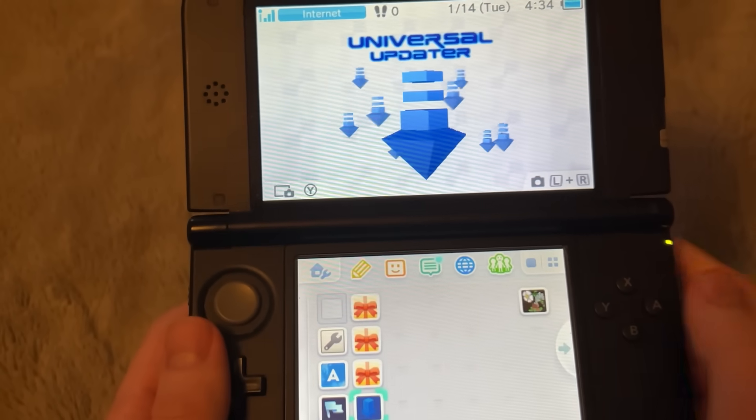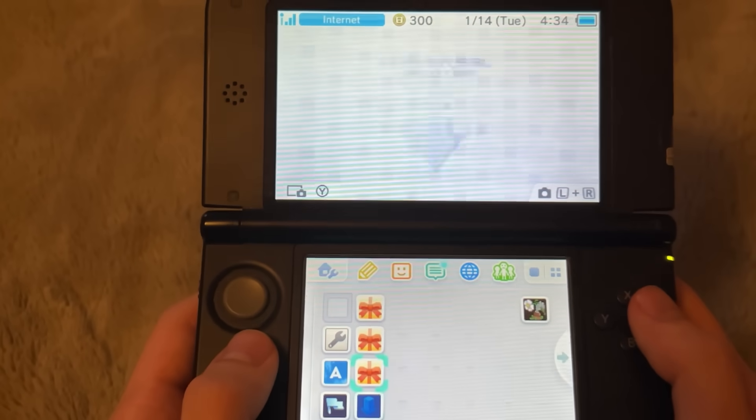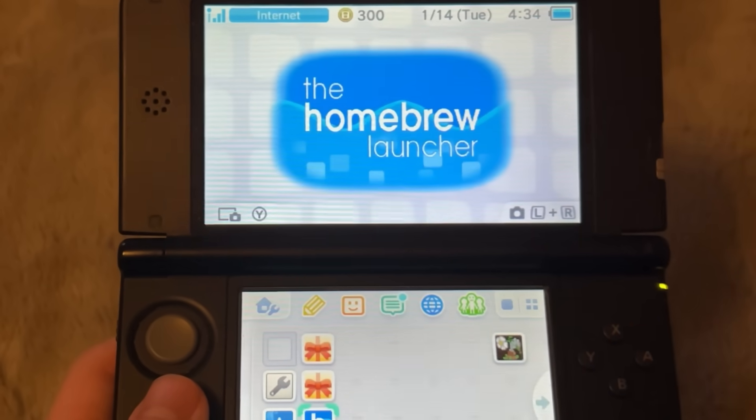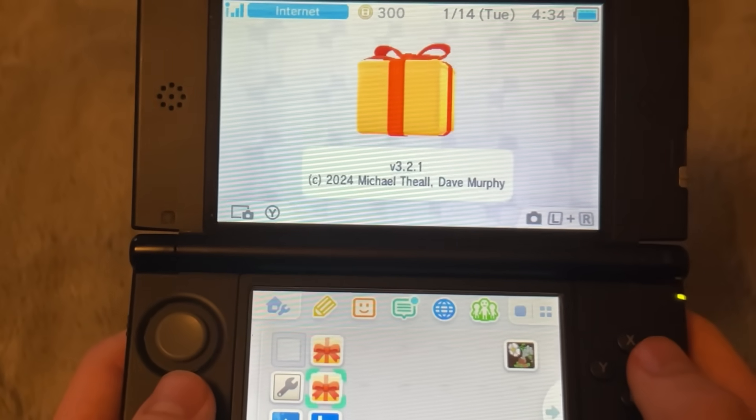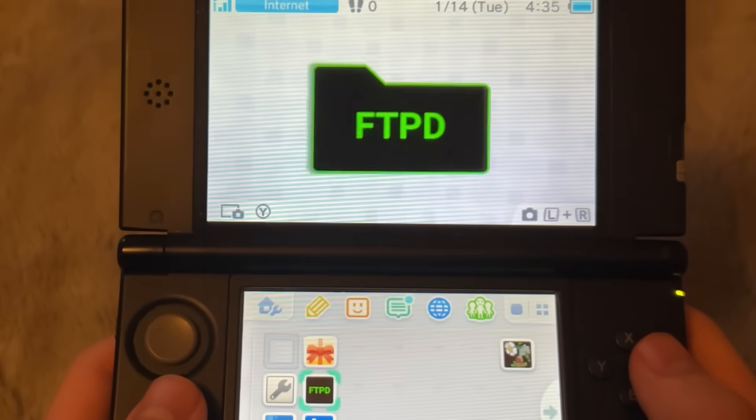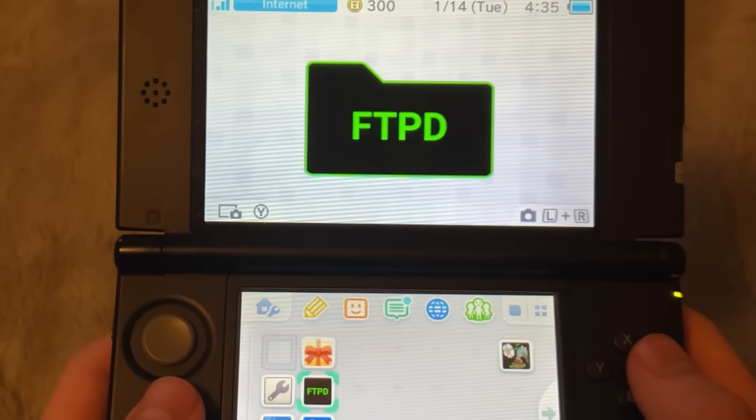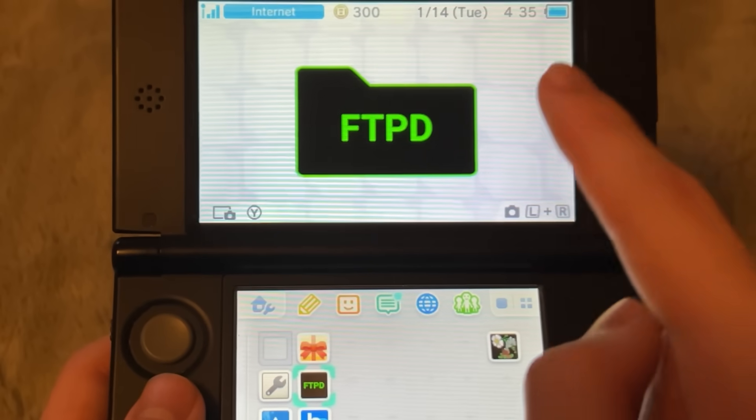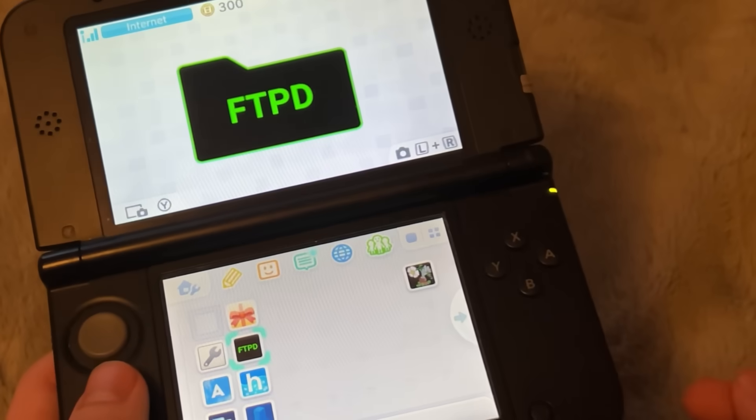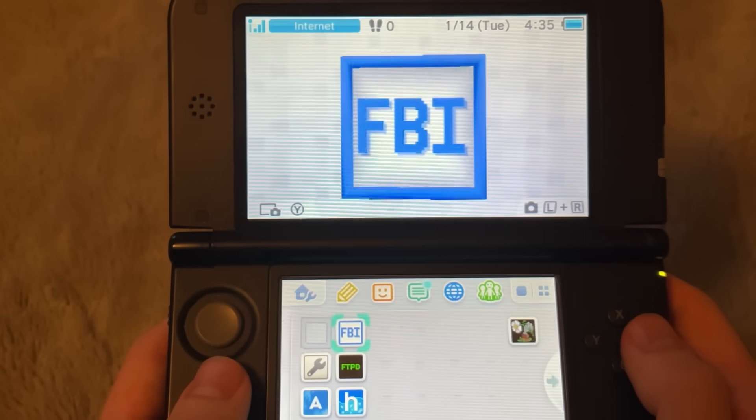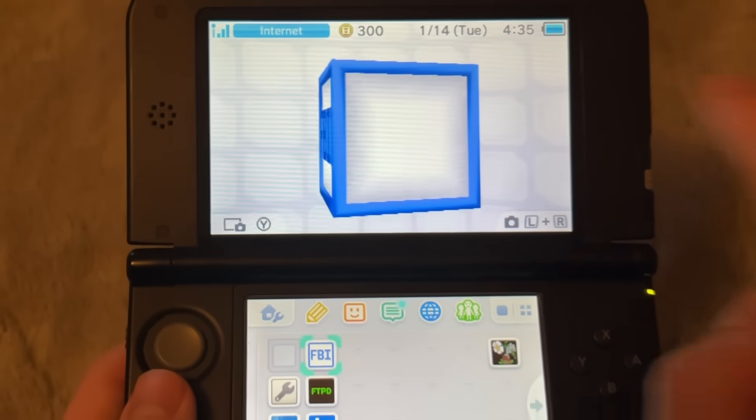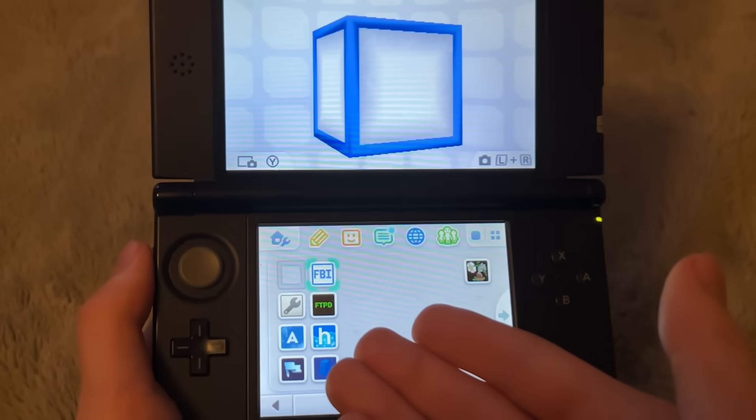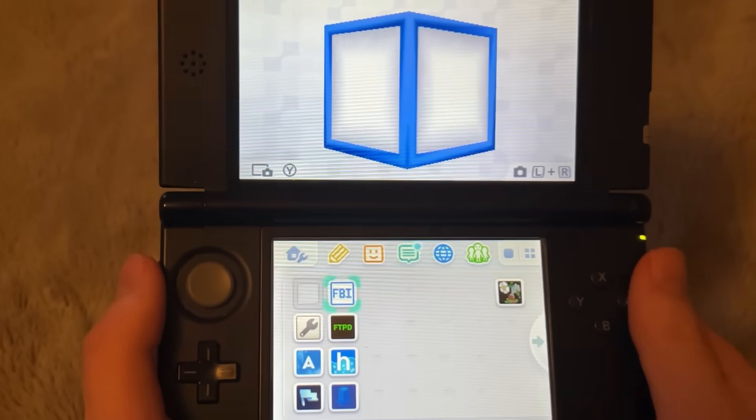Next up, we got the Universal Updater. If you have things on your 3DS you want to update related to custom firmware, just click on that. The Homebrew Launcher. This is a very important one. And next we have, what is this one? FTPD. I believe this is for dragging files from your computer to the system without actually taking out your microSD card. I could be wrong though. And last up is FBI. This one's really important too. I plan on making another video showing what these apps do or at least the important ones.